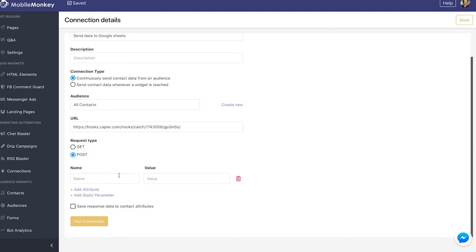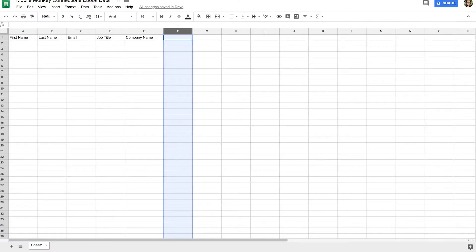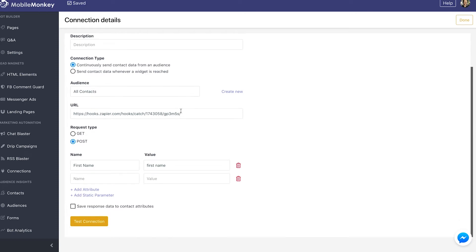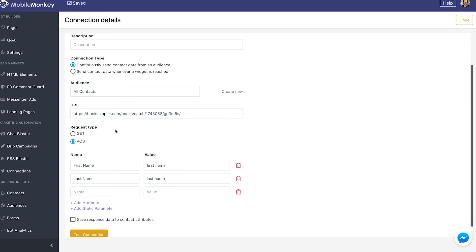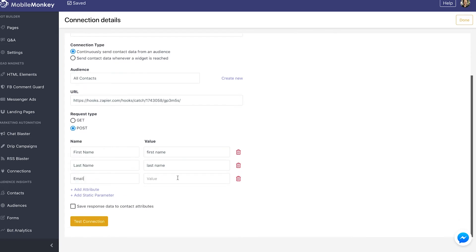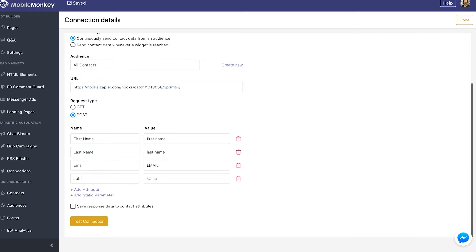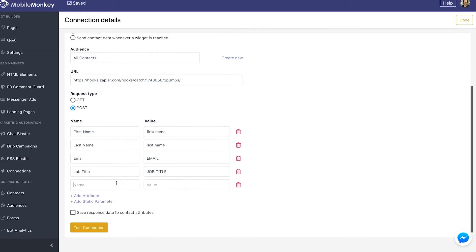Now we need to add the attributes and values we want to send into Google Sheets, based on how we set up our Google Sheet. I'd like to send first name with the value being the attribute first name, last name with the value last name, email with the value email, job title with the value job title which is that custom attribute from the form, and company name with the value company name which is another custom attribute from the form.